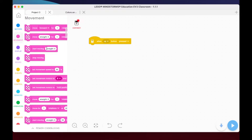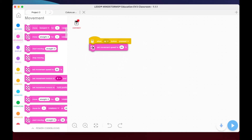We're going to set the movement speed and keep it at the default of 50 to begin. Now what we want to do is write some code where our robot is going to make a decision whether it sees dark or light.